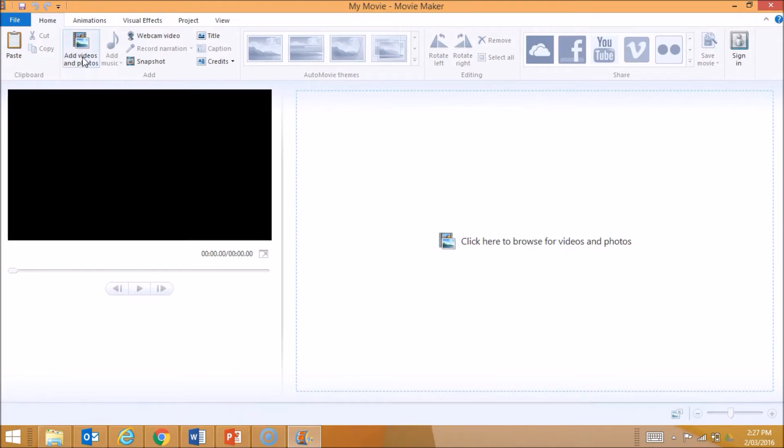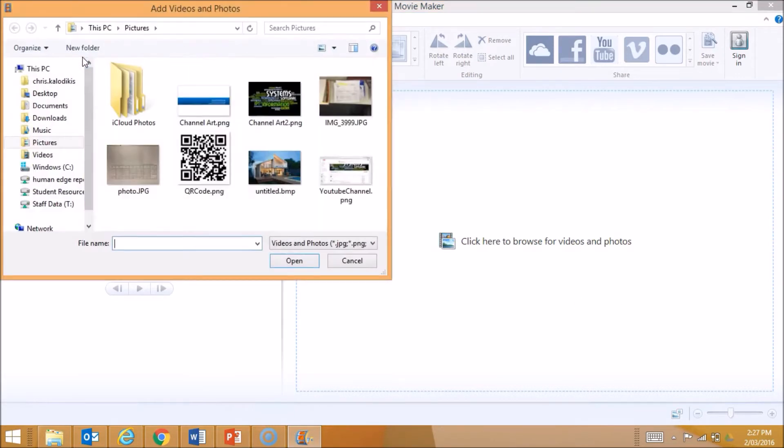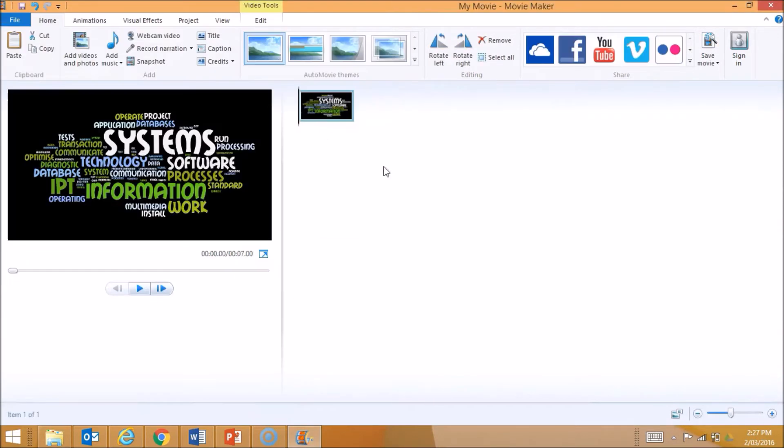I go here to Add Videos and Photos, and then it lets you look at your resources available. The first thing I might put in is just an image. That image can come straight in and start off my movie.